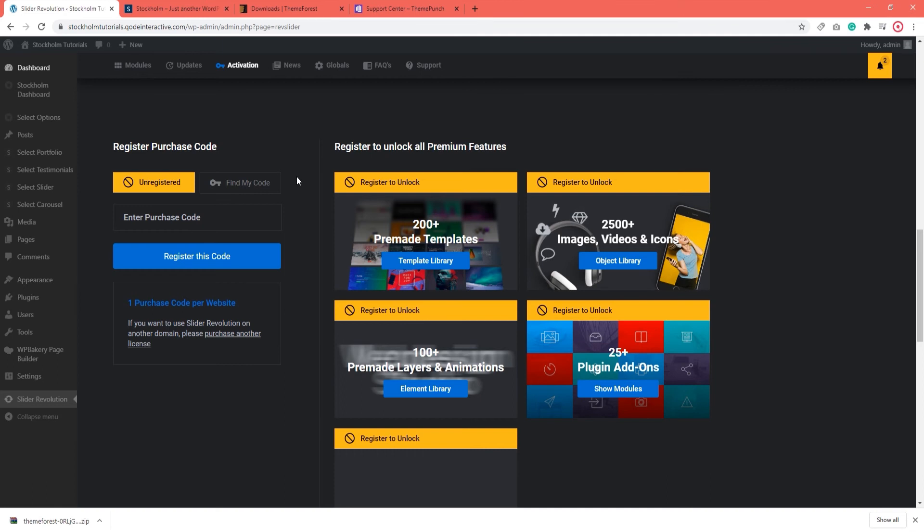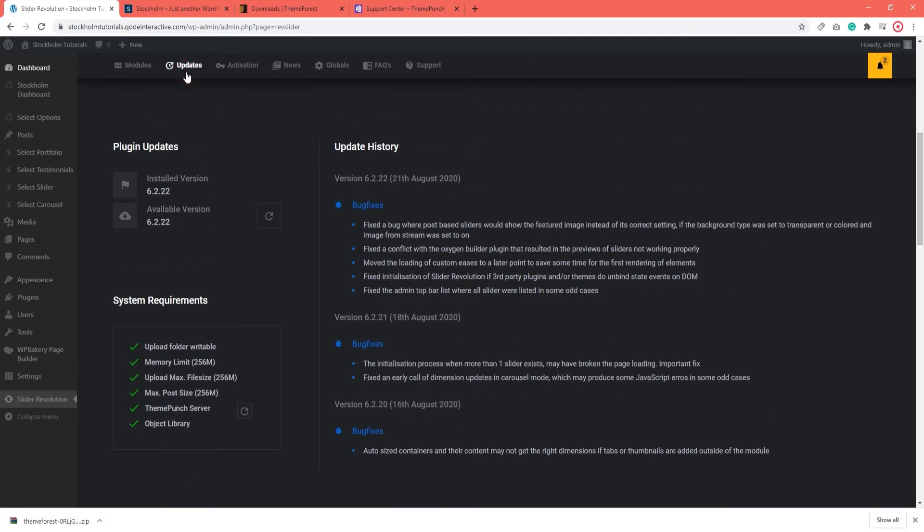If you need to see which plugin version your site is running, you can do that under updates. Here you can see which is your installed version and what is the latest available version of the plugin. Right now, they match. We can see that this version, the 6.2.22, was updated very recently and we can see what bug fixes were made.